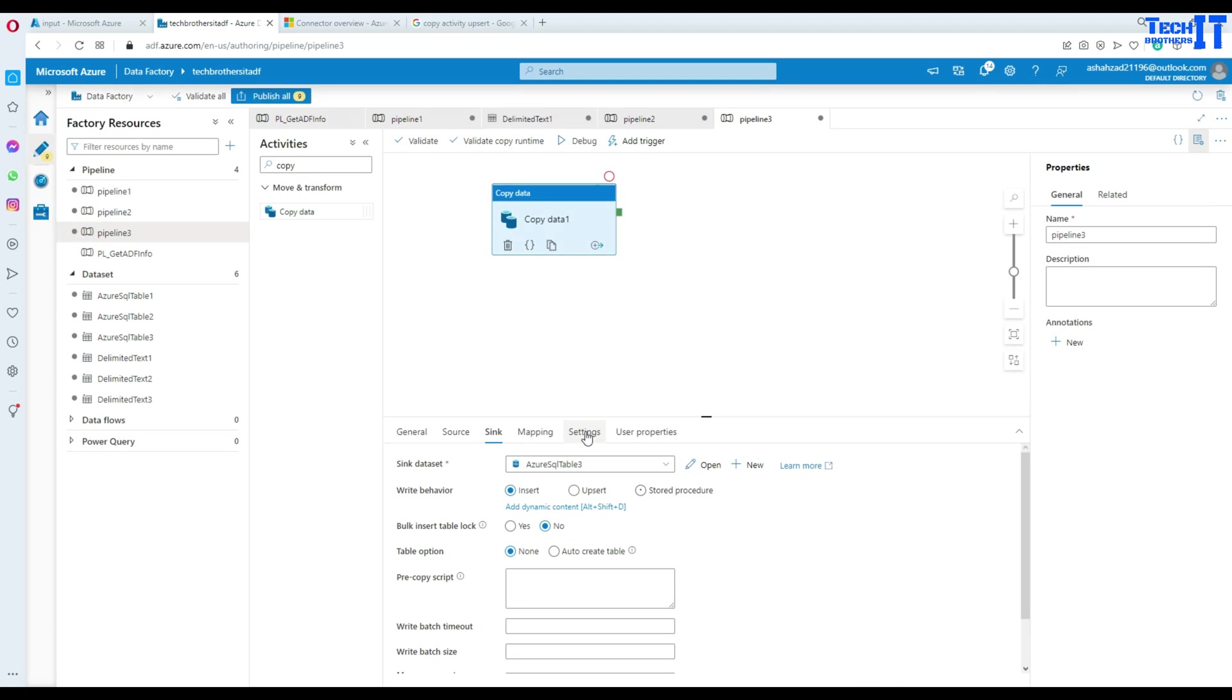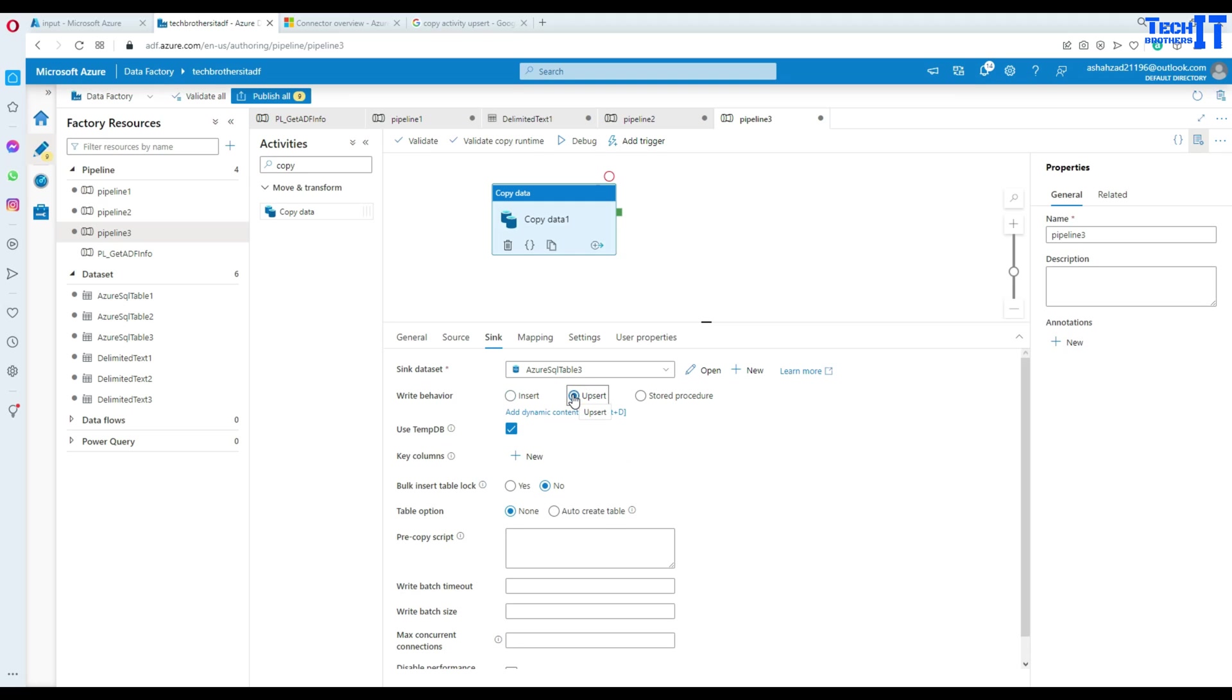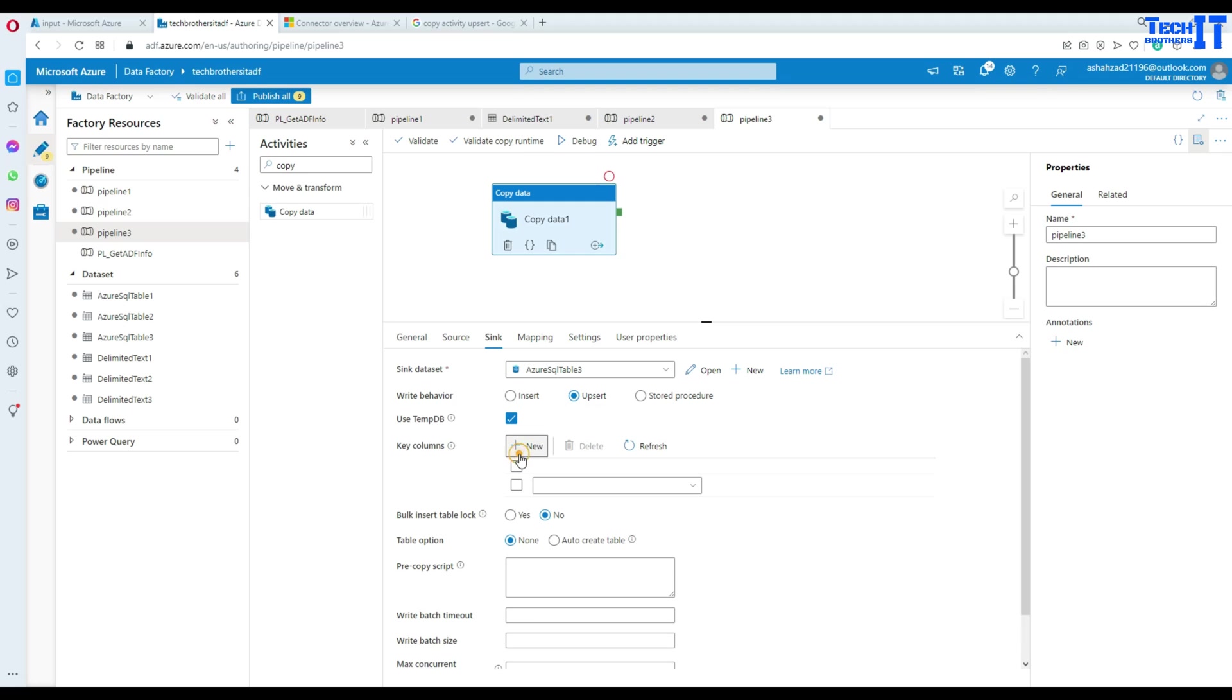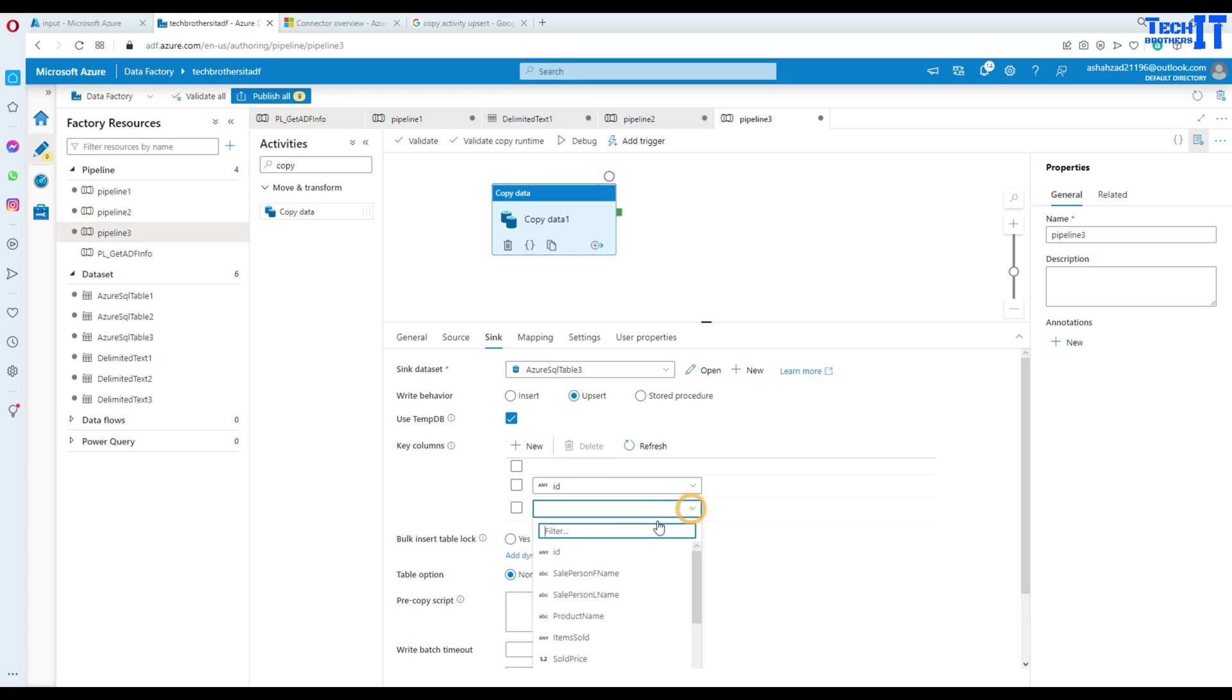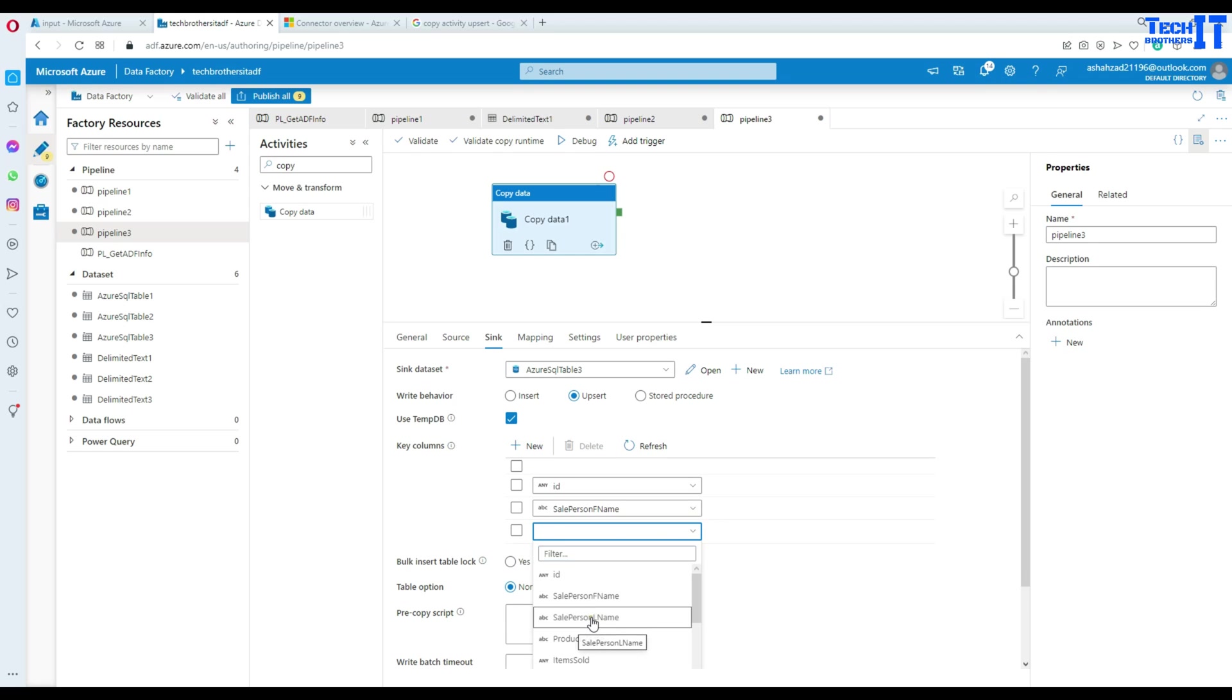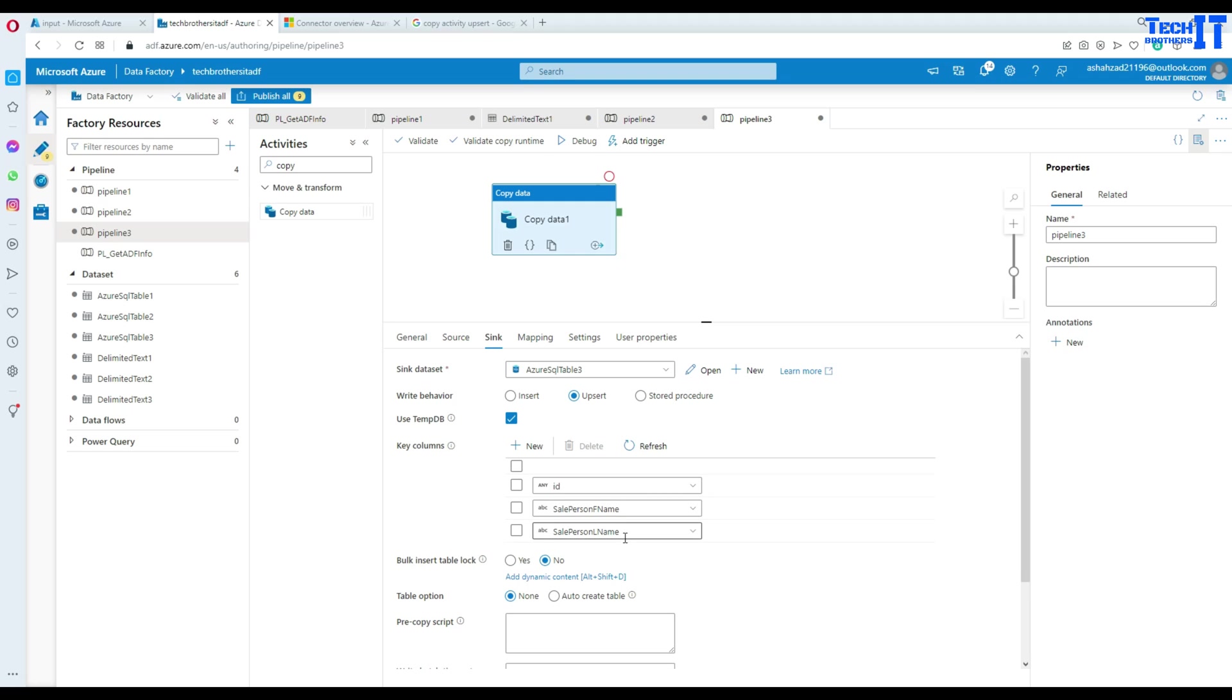Now we are going to see the write behavior. We are going to go with upsert. That means insert new records and if there are records you want to update according to some key, you can update them. In this case I would like to update if ID, sale person first name and last name is changed. If the record is coming with these three values and one of them is changed it means it's a new record, otherwise that will be considered old record. If all three values match, it will insert the records.